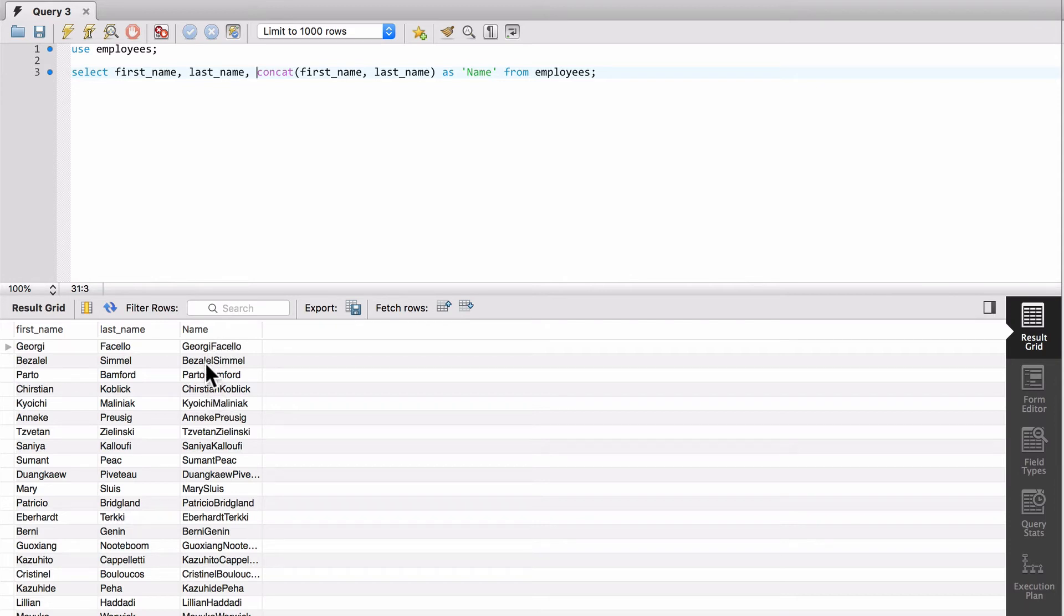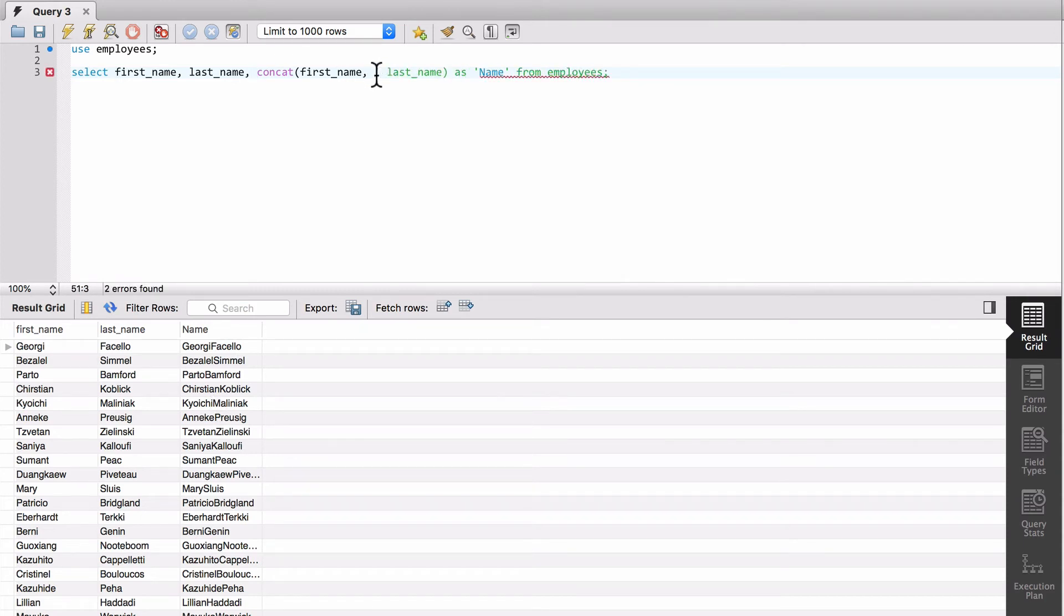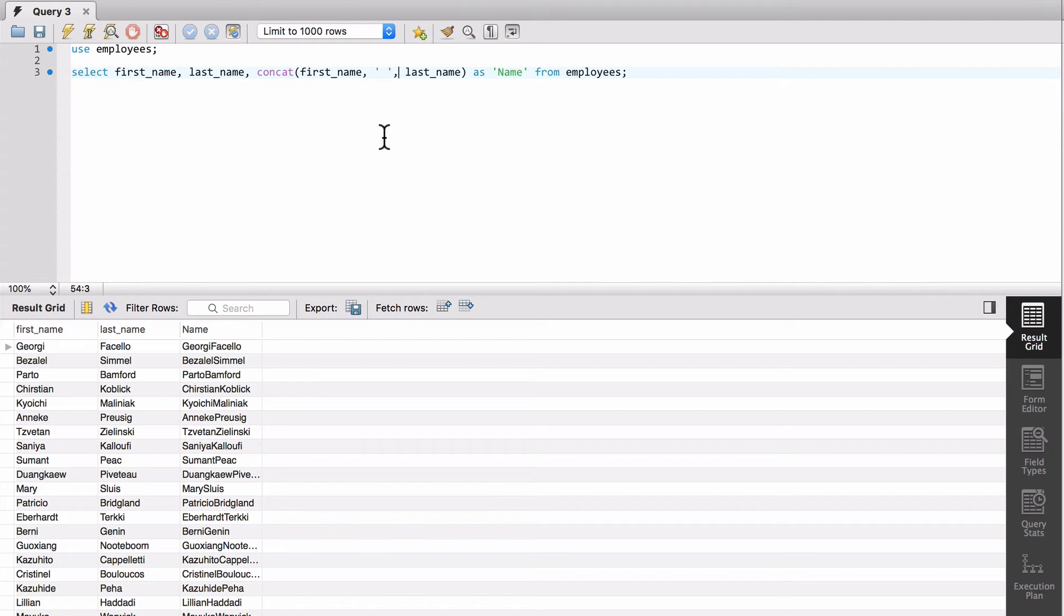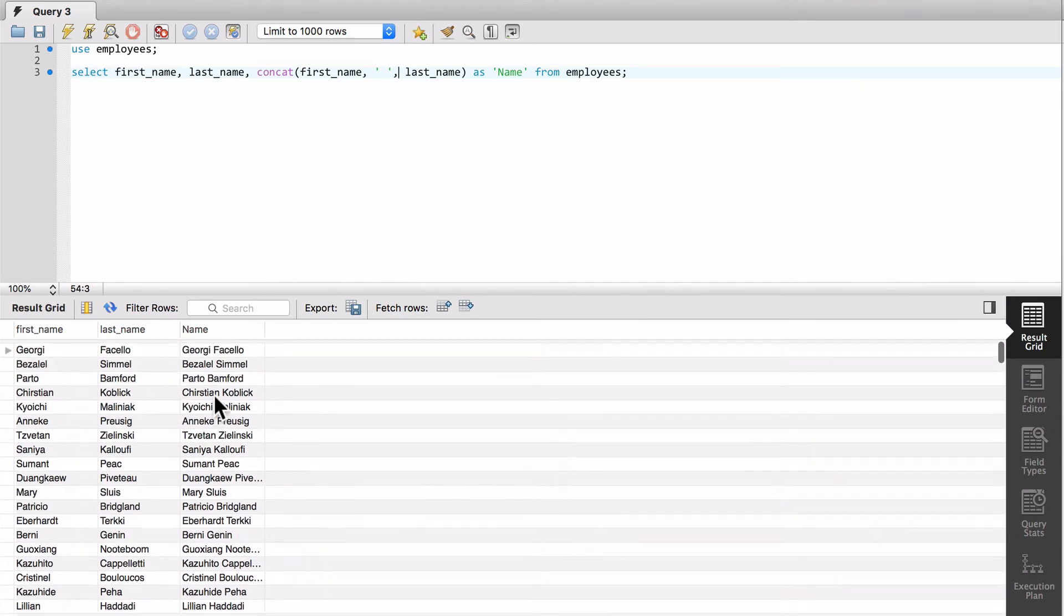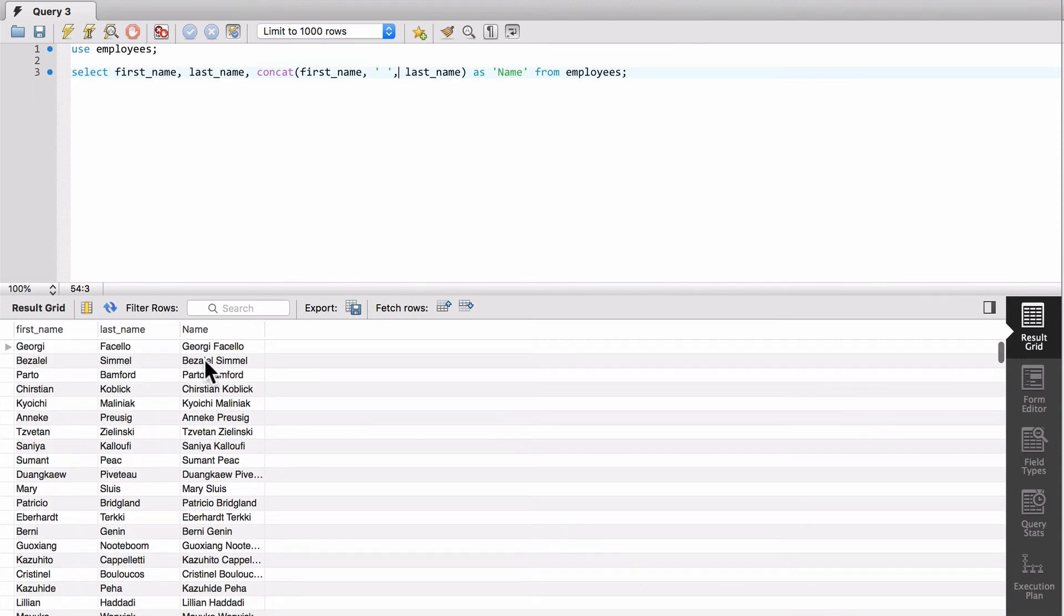But the problem is that we now have that all mushed together, and we really don't want that. So what we can do is come up here and do single quote, space, single quote, comma, and that's going to tell the concat function to put a space in there. So now we could run that again, and now we can see that there's a nice space in there.